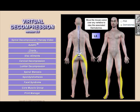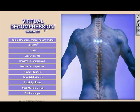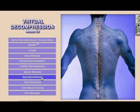Other conditions included in Virtual Decompression include spinal stenosis, spondylolisthesis, and facet syndrome.